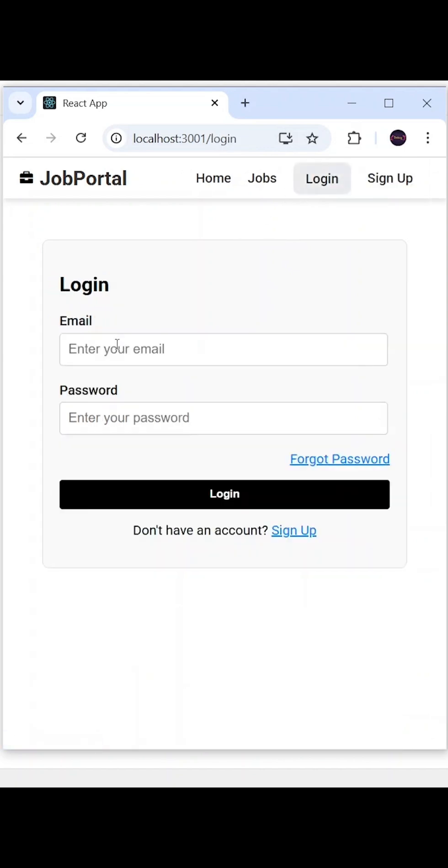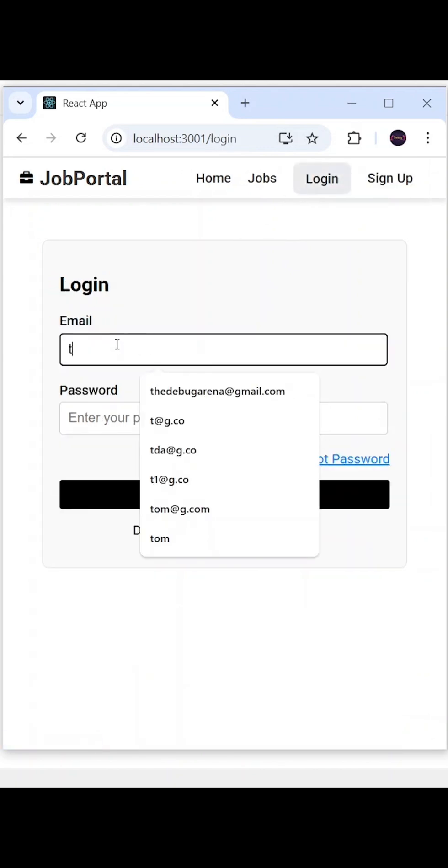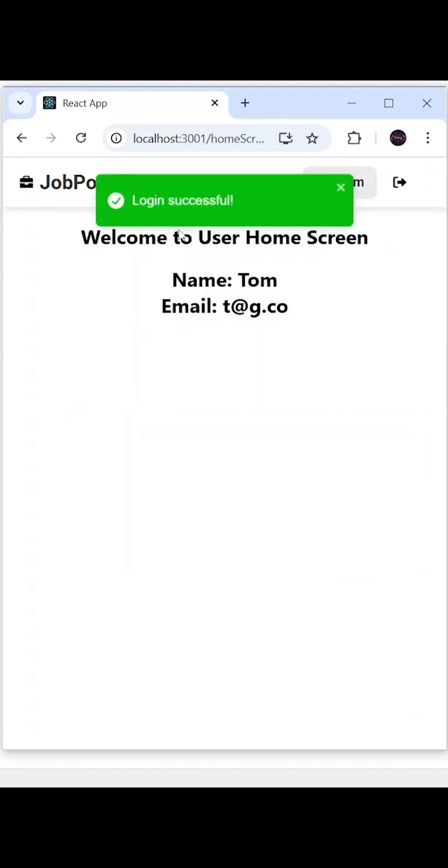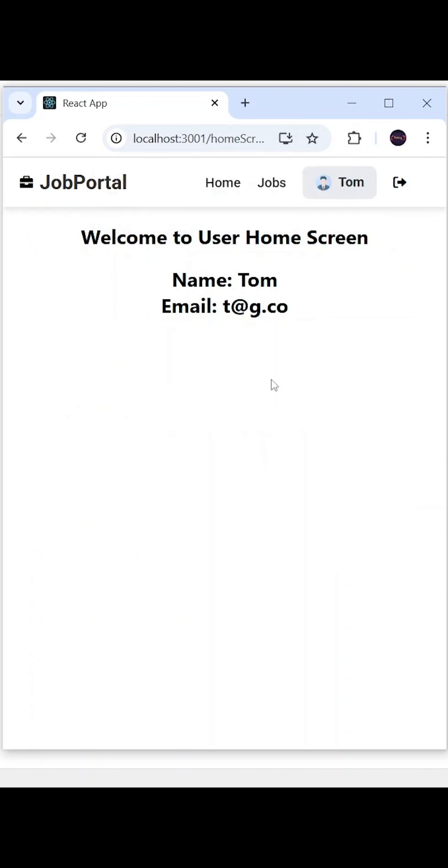Once they are successfully logged in, they will get this type of message: 'login successful' and they will be navigated to user home screen or admin home screen. And in the nav bar they will get their details.